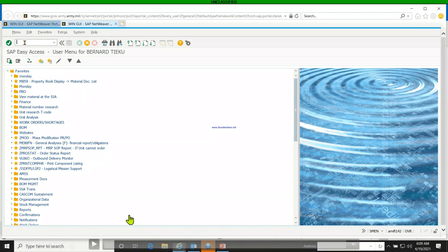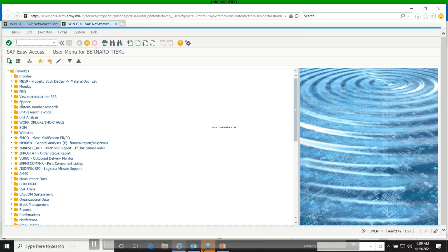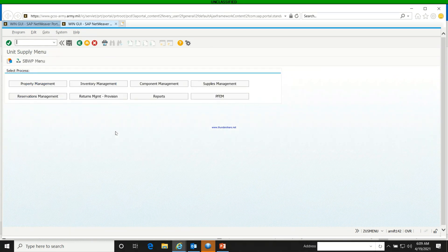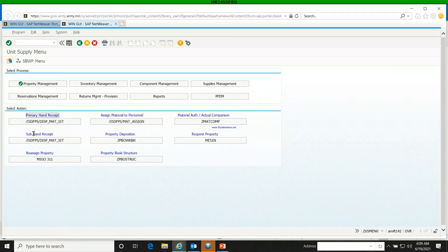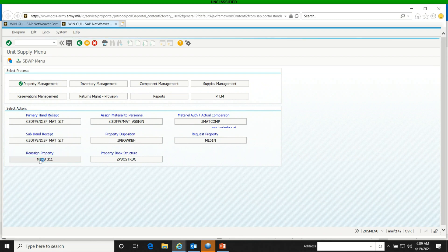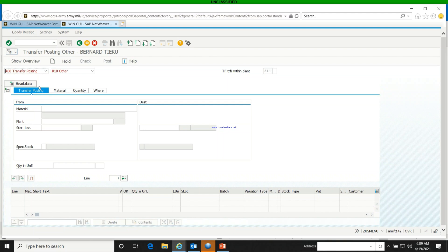We're going to start to do it on GCSS and see how it goes. So starting from the home page, put in the use menu and hit it. Property reassignment is under Property Management, so you go to Reassign Property — the T-code for reassigning property is mygo311.